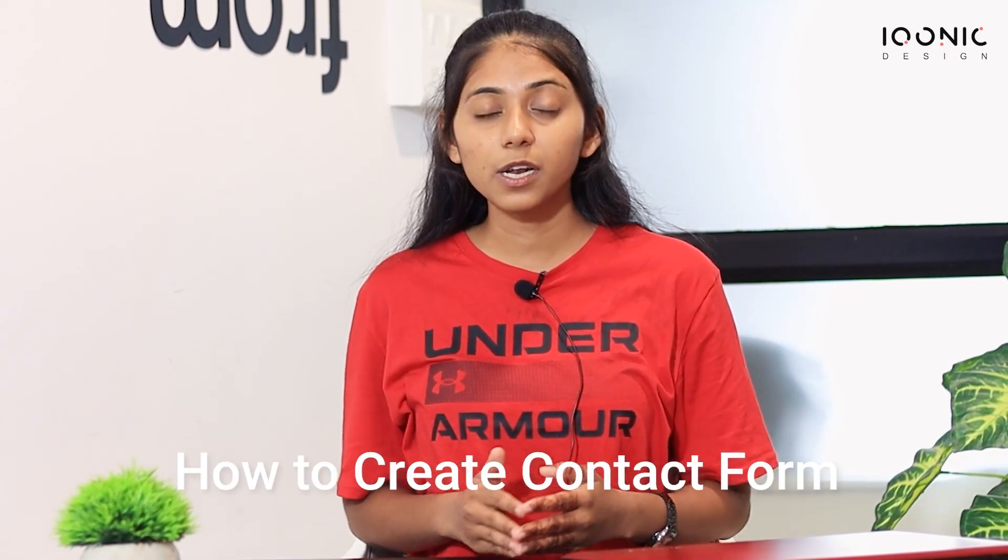Hi everyone, I'm Dea Patil from Iconic Design. In this video, we will see how we can create a contact form. So let's get into the video.